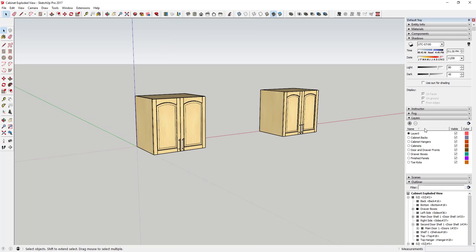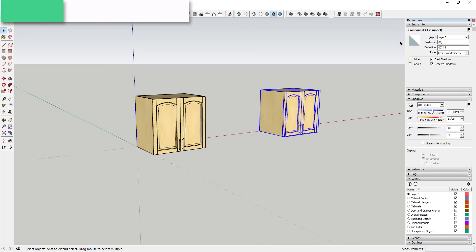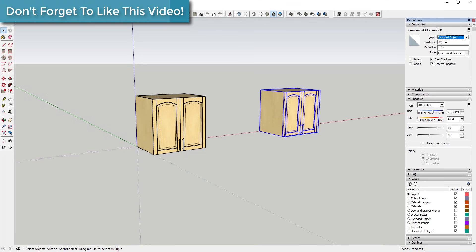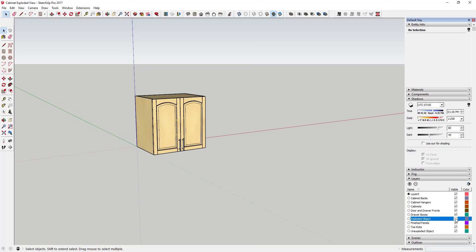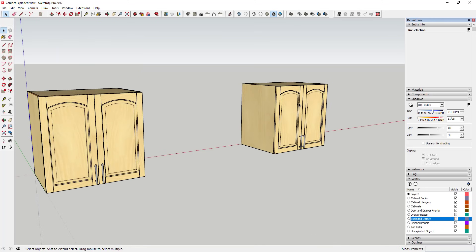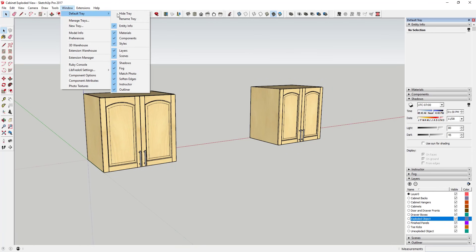The second thing is to create two different layers: one for the unexploded object and one for the exploded object. In the Entity Info section of your tray, select each object, click the layer dropdown, and assign it to the correct layer. This lets you turn one or the other off to show either an unexploded or exploded view. You can add layers in the Layers section — go to Window > Default Tray and make sure both 'Show Tray' and 'Layers' are checked.